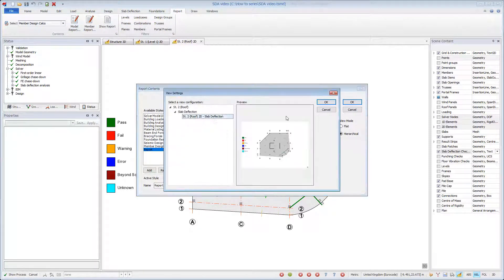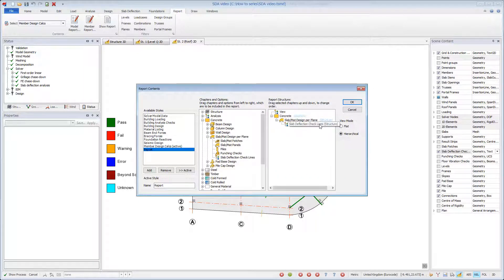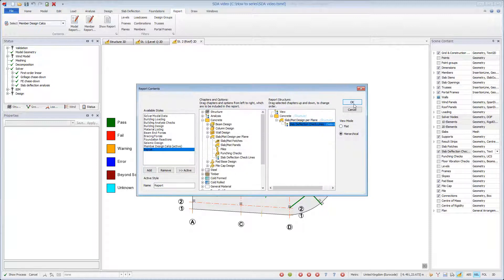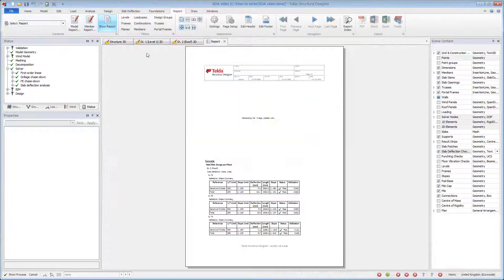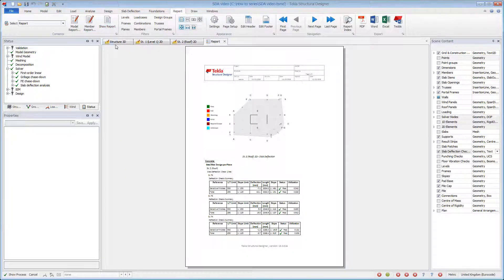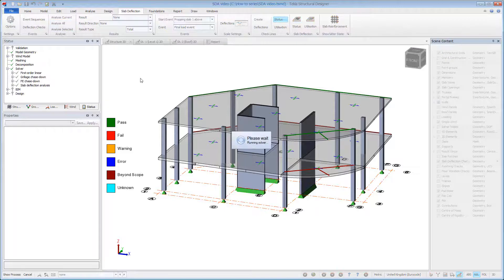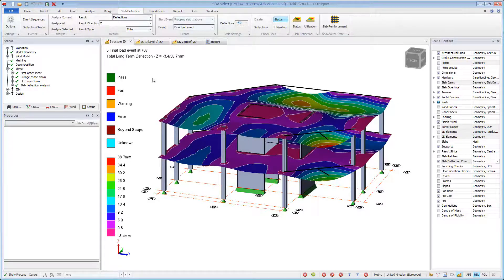Views can be saved showing check lines and their references. A model report can then be generated displaying the view along with the check line status. Analysis is amazingly quick, allowing value engineering to be performed since everything is managed within one model.